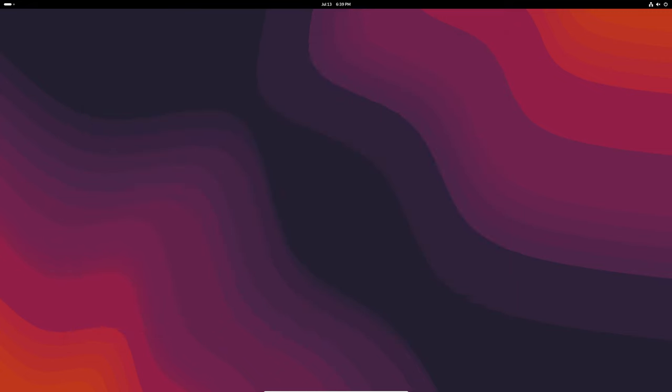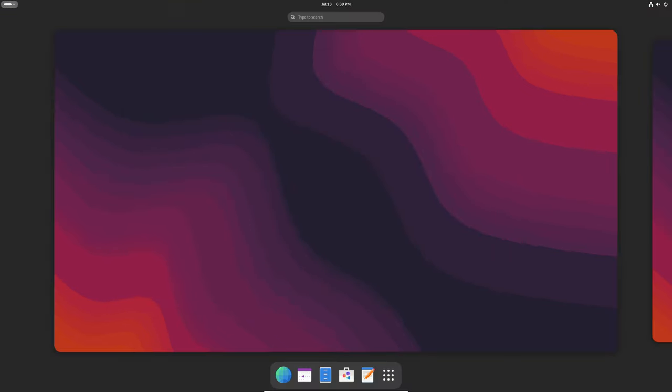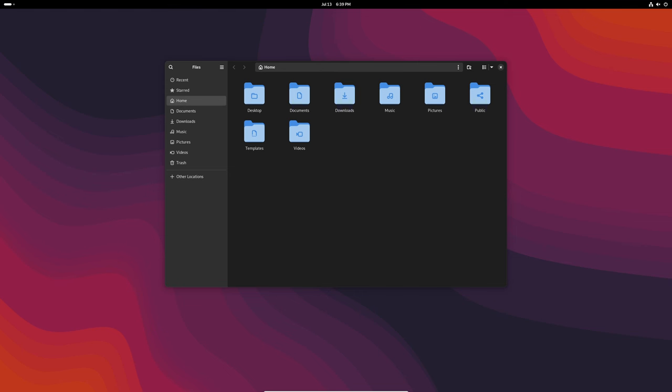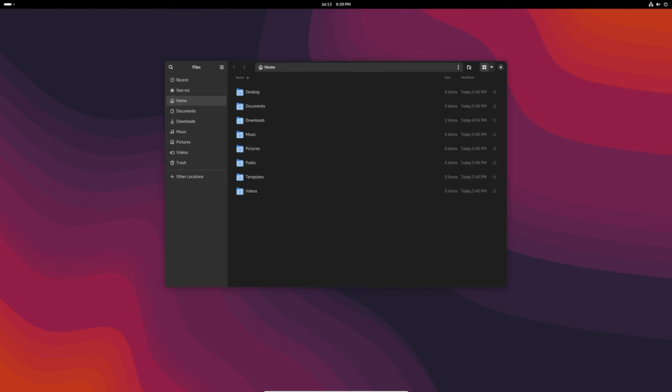This is the third maintenance update to their GNOME 46 Catmandu desktop environment series, bringing a host of improvements and bug fixes. Let's dive into what's new in this release and why it matters.